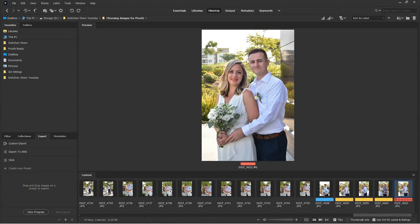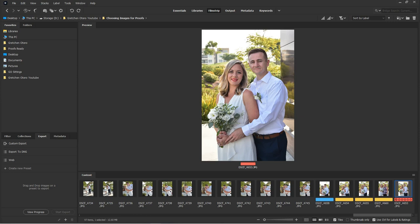All right, guys. So that is my quick overview of Bridge. If you have any questions, feel free to leave them in the comments. You can also reach out to me at Gretchen at GretchenOtero.com. And don't forget to like, subscribe, hit the notification bell, all that fun stuff. And I'll talk to you later. Thanks. Bye-bye.